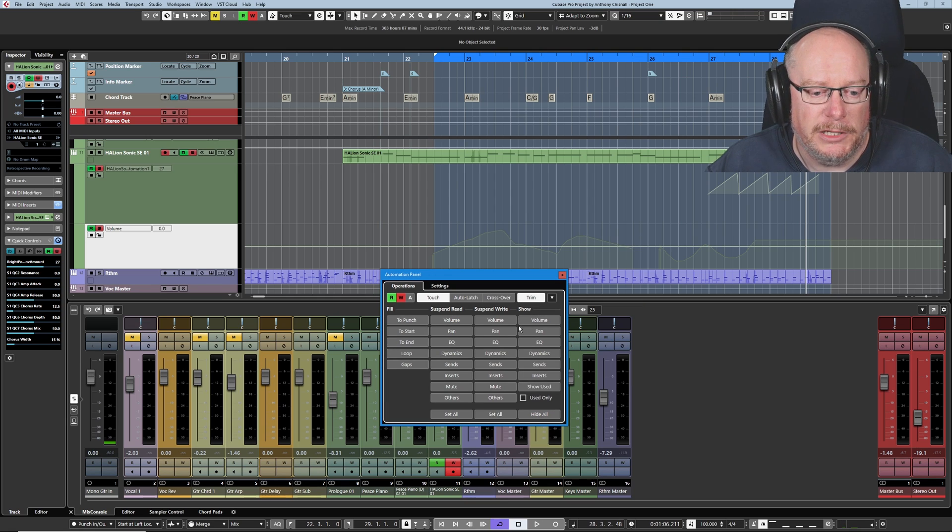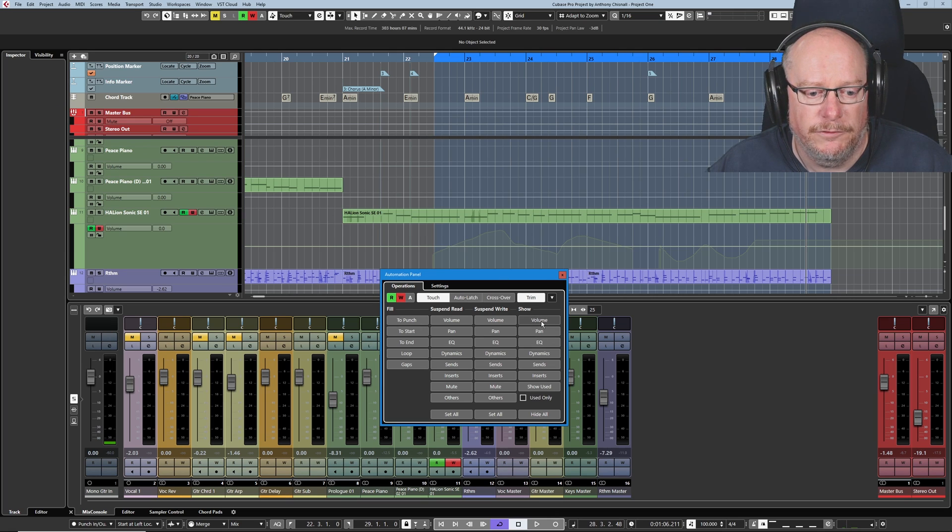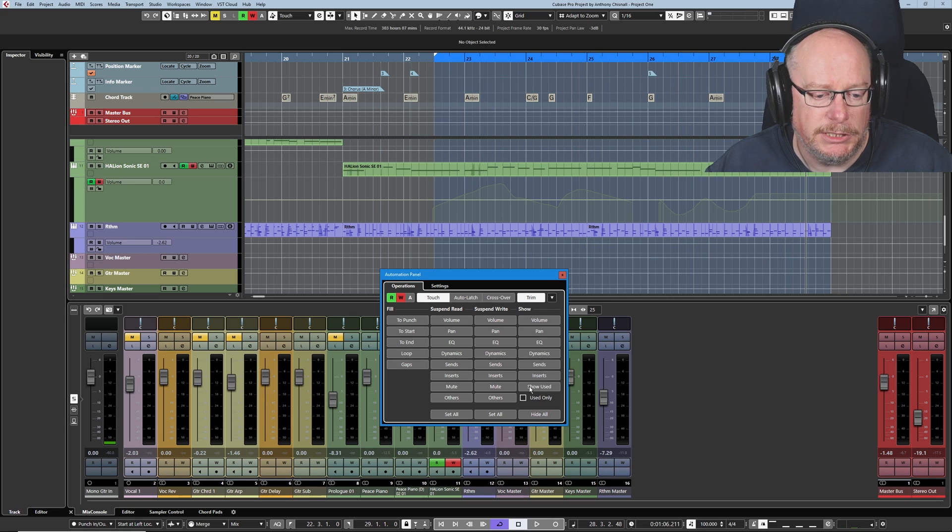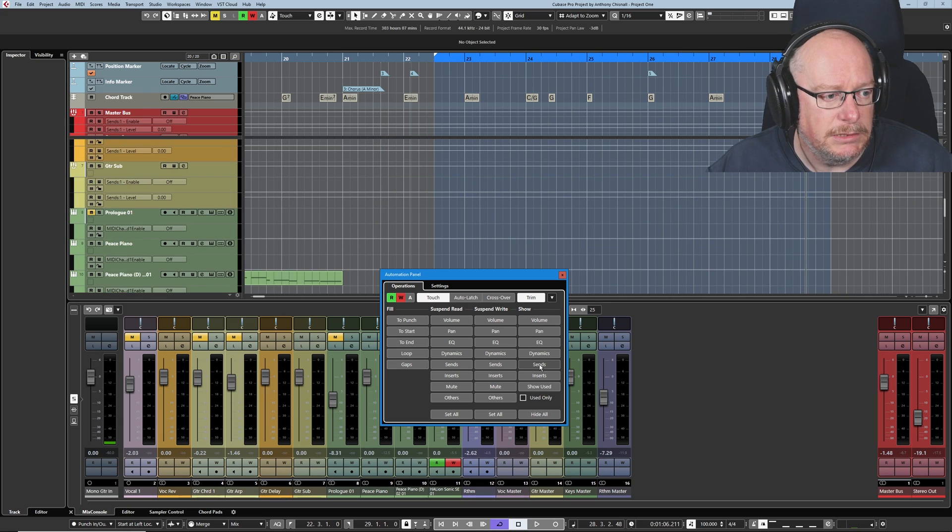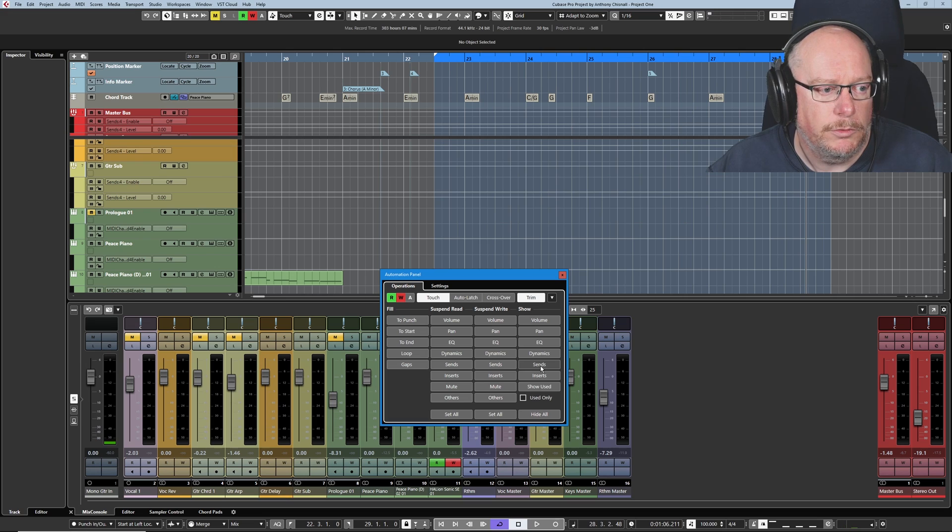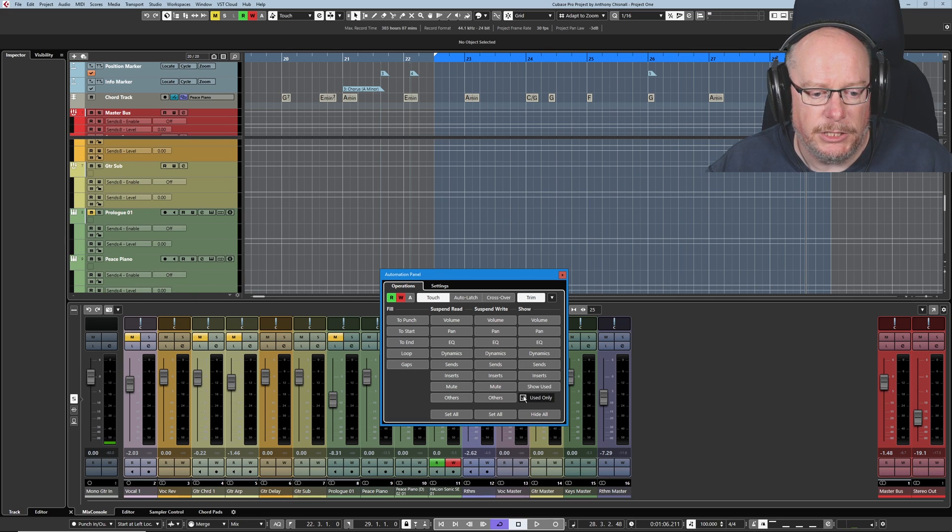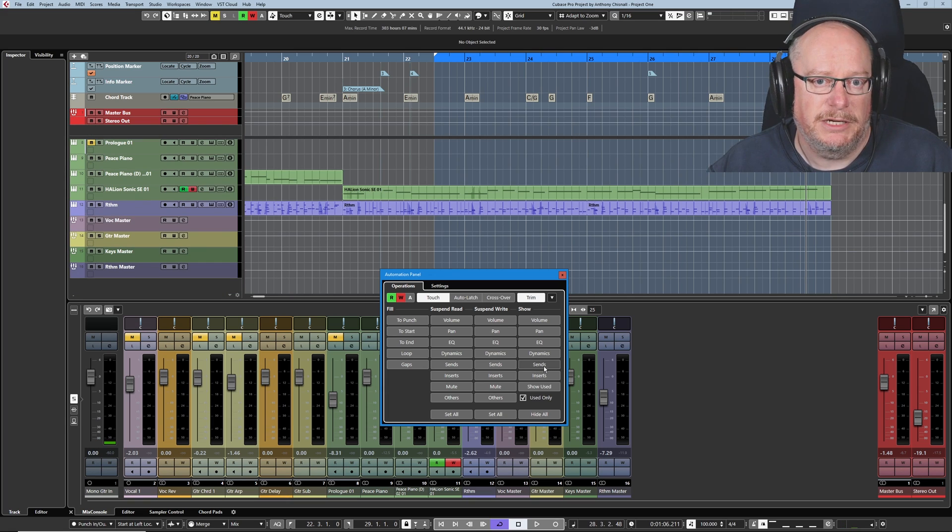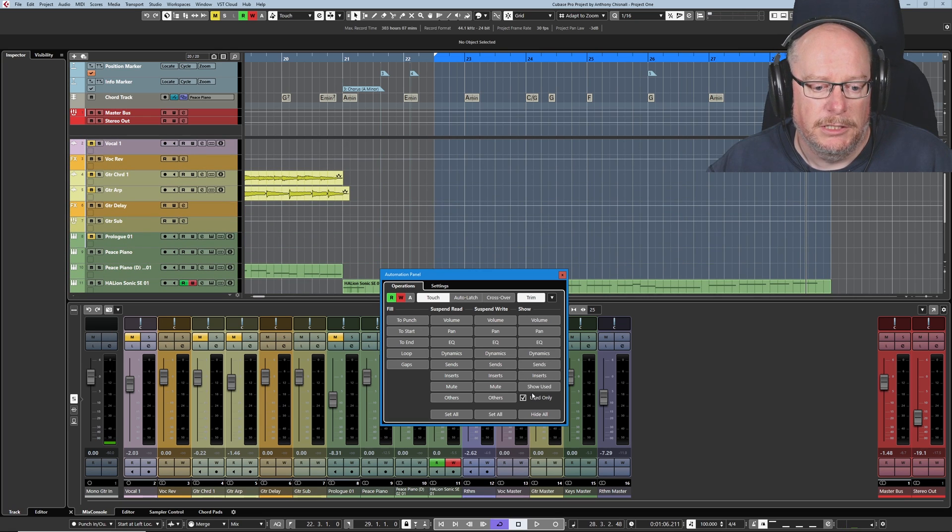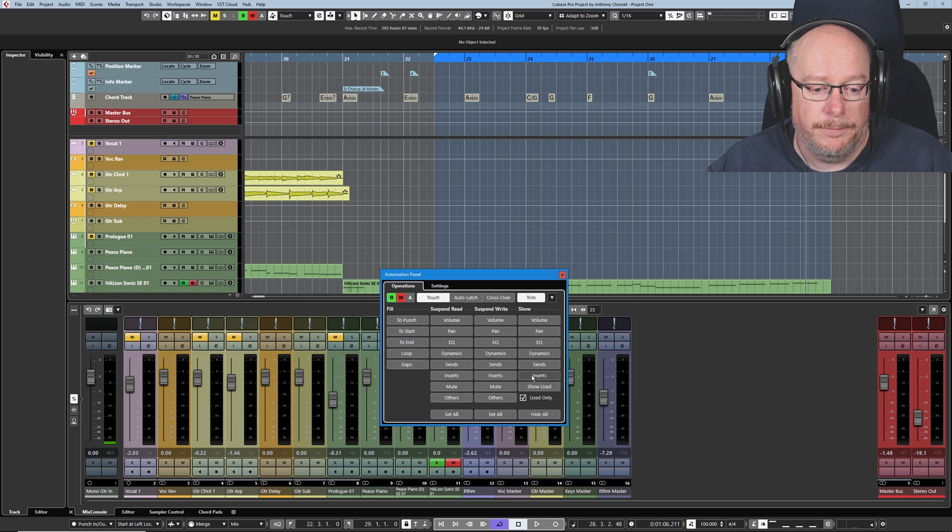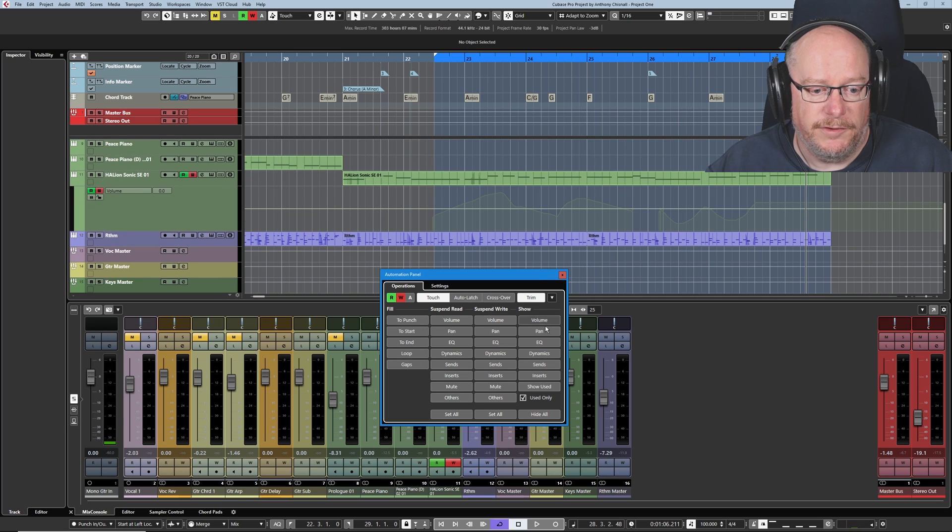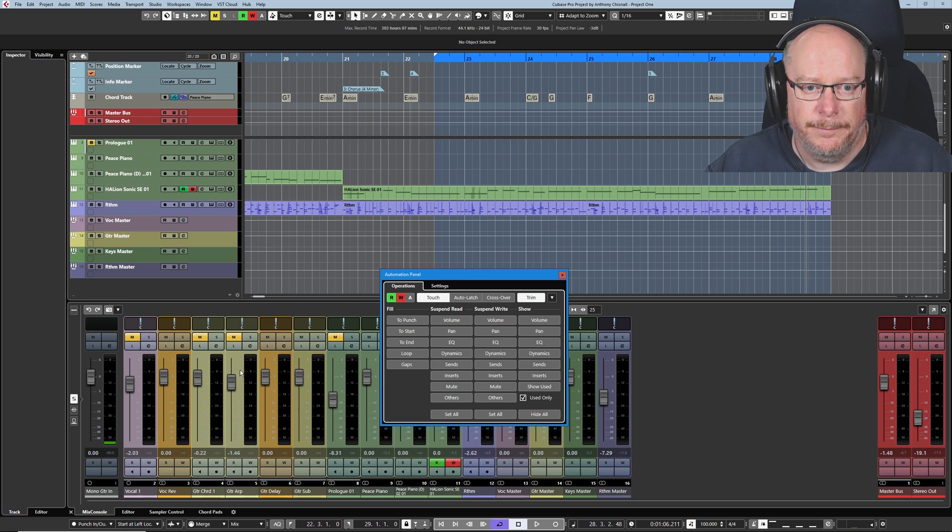Final quick look at these show buttons. Super obvious what these do. They literally just turn automation lanes on and off. The only extra thing to mention is this used only tick box is really useful. If I click sends, have a look at guitar sub. Watch those sends there. It goes through all the sends, even if there's nothing on them. If I engage used only, click the sends button, it will only show me tracks that have any sends on because none of these do. We're not seeing anything. So I generally tend to leave used only on all the time. And then this is a way for you to see any of the automation that you've got on your various tracks or turn it all off.